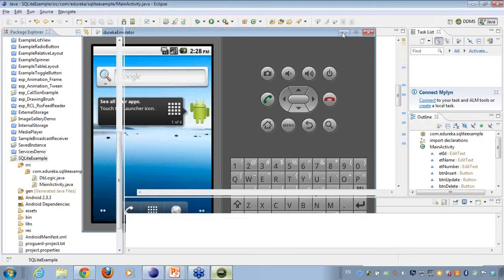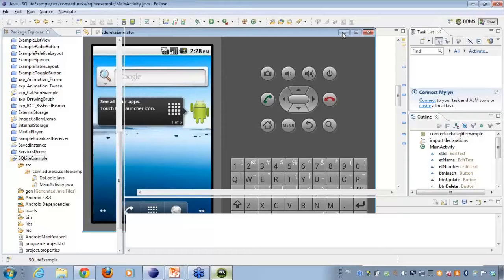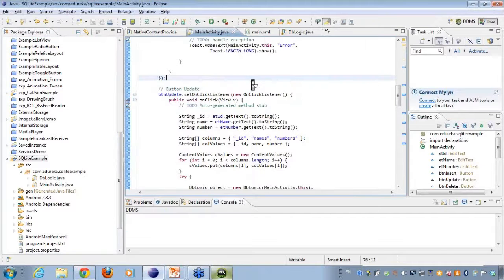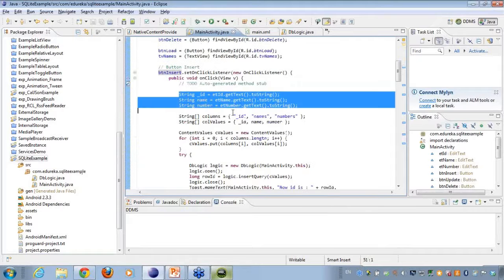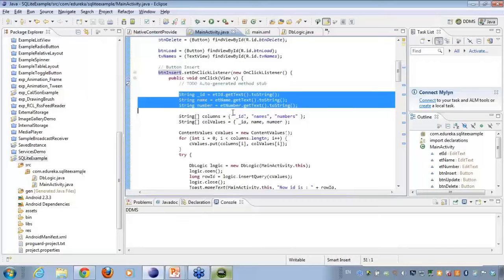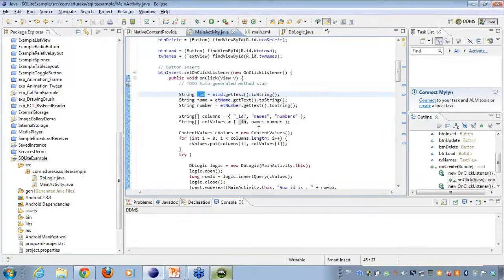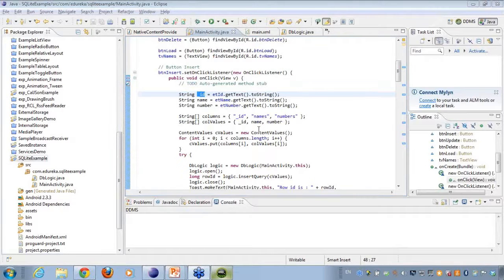Alright. So let's talk about the insertion here. First of all, let's talk about how we'll be inserting it up. Here I have created three variables. I have taken the edit boxes values into these three variables, which is ID, the name, and the number.